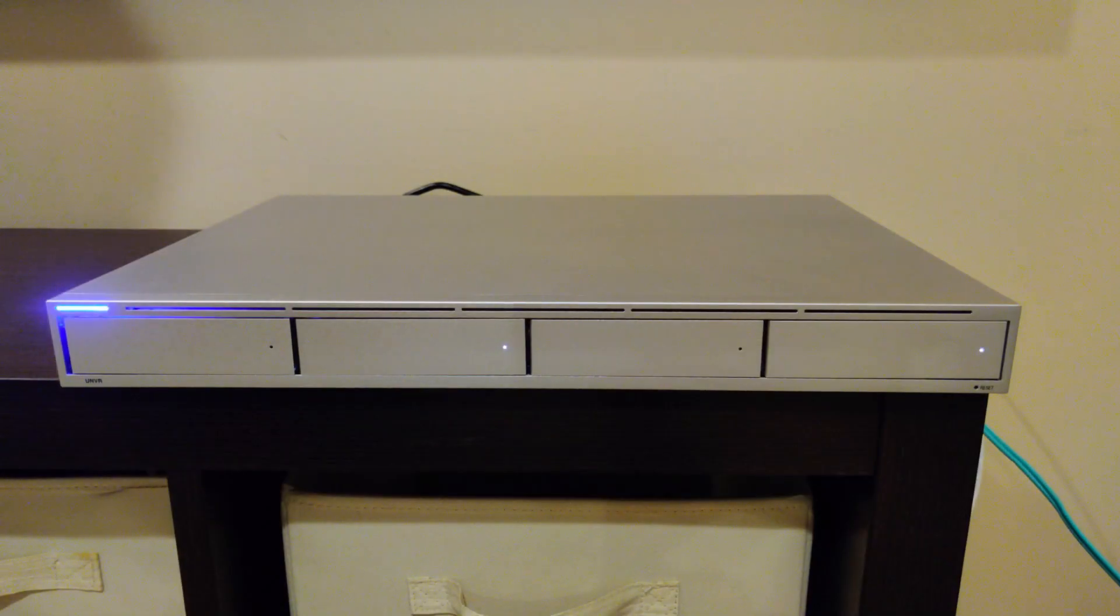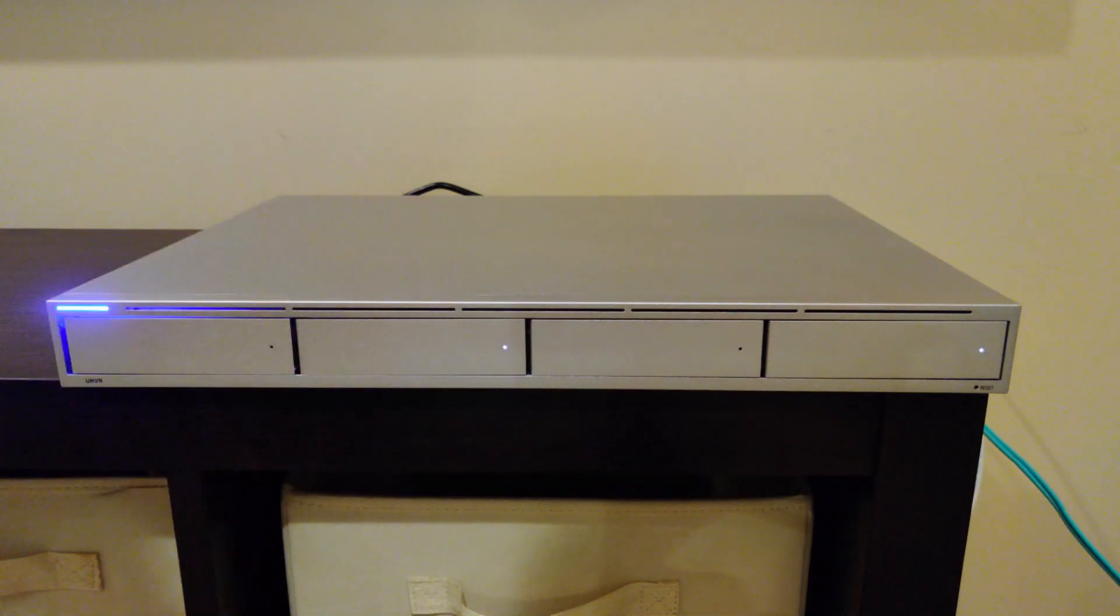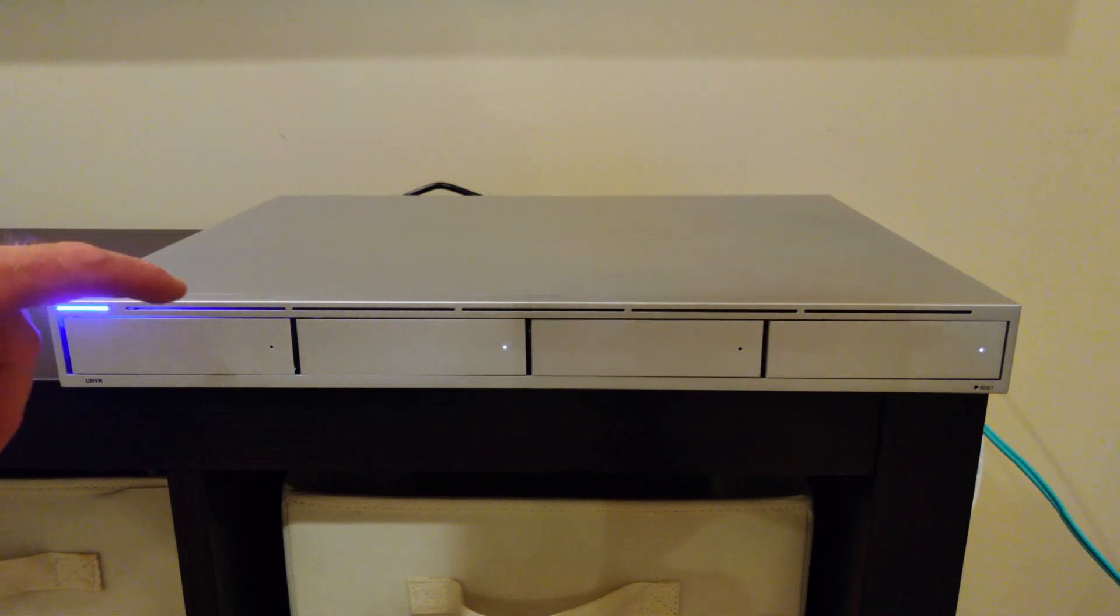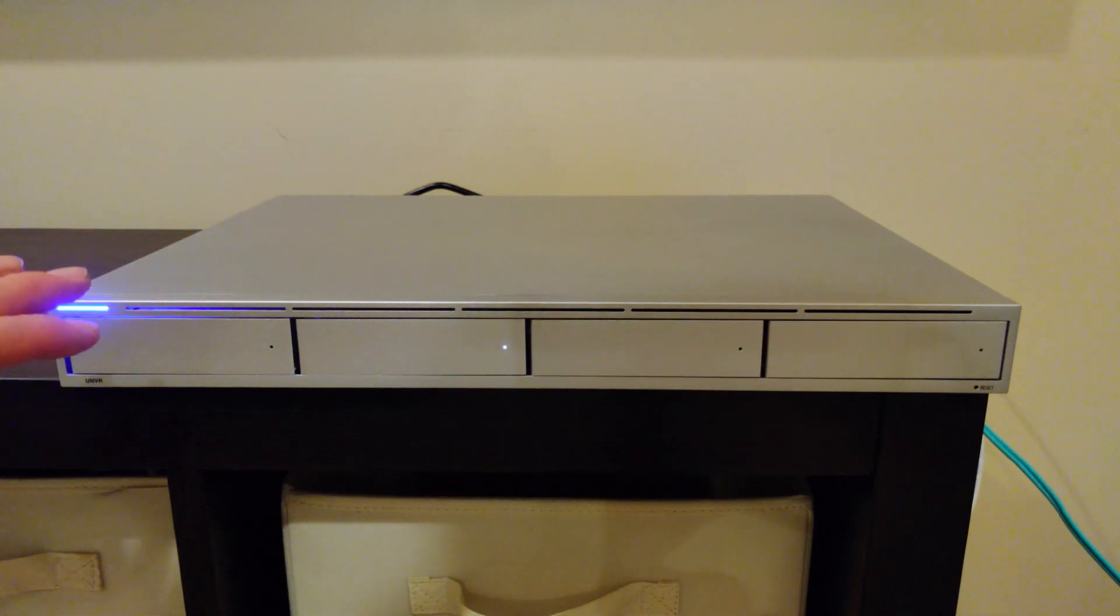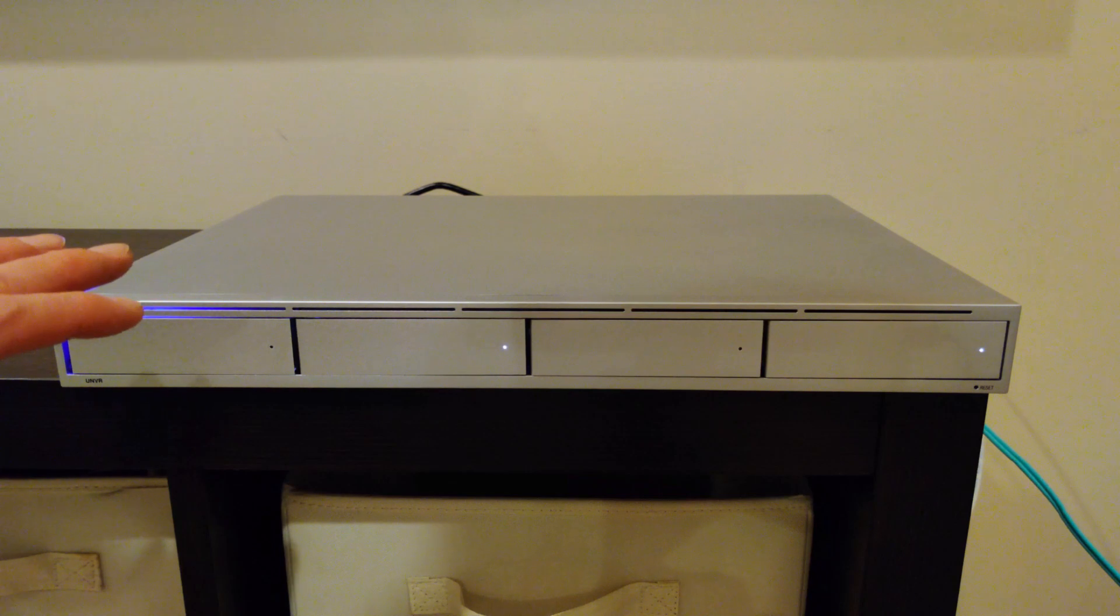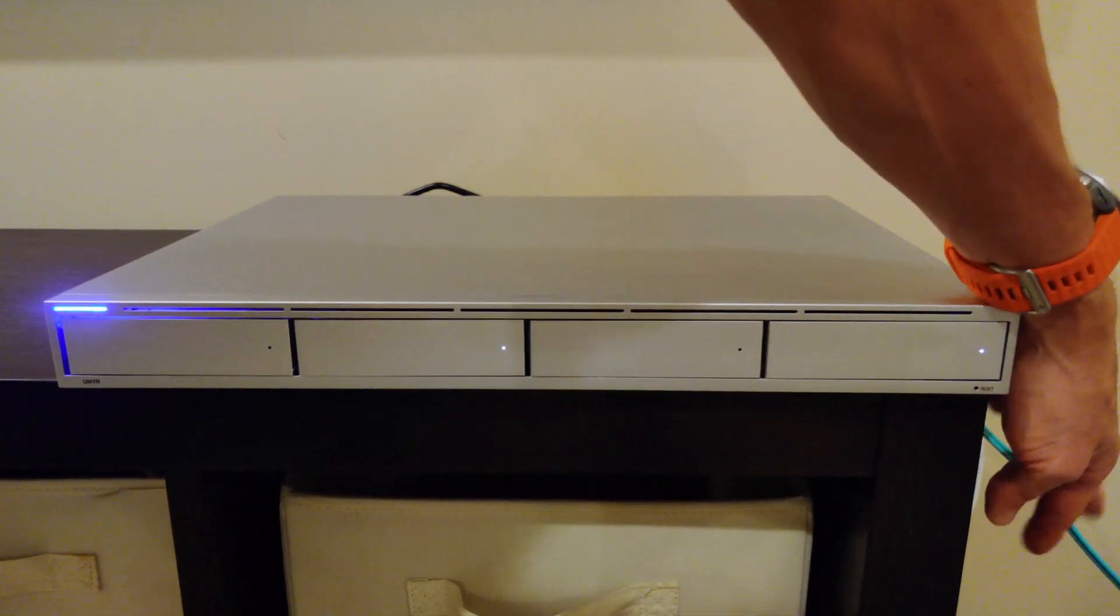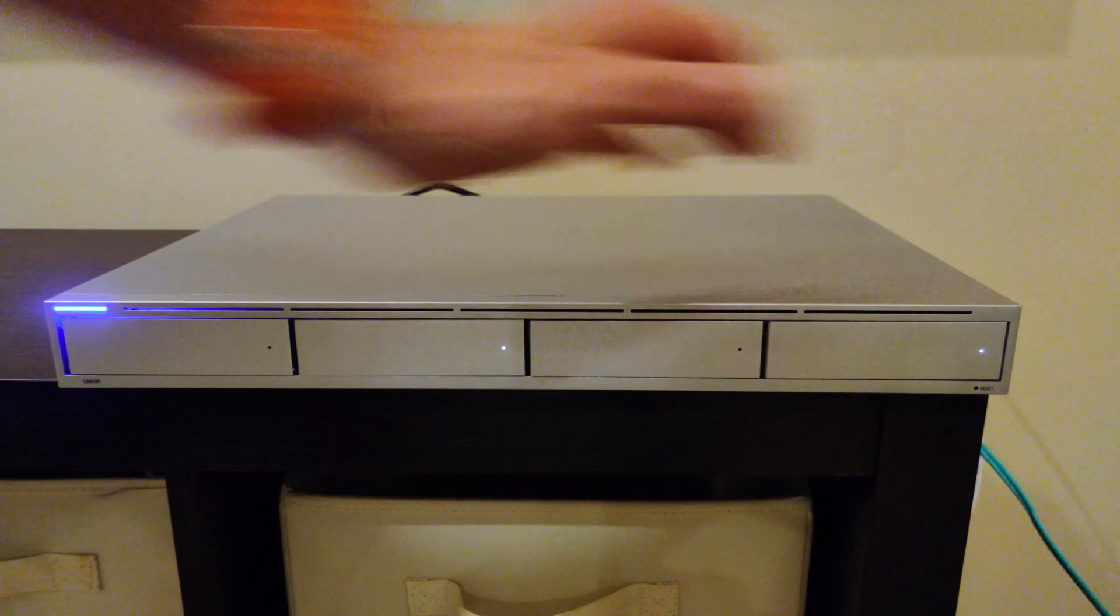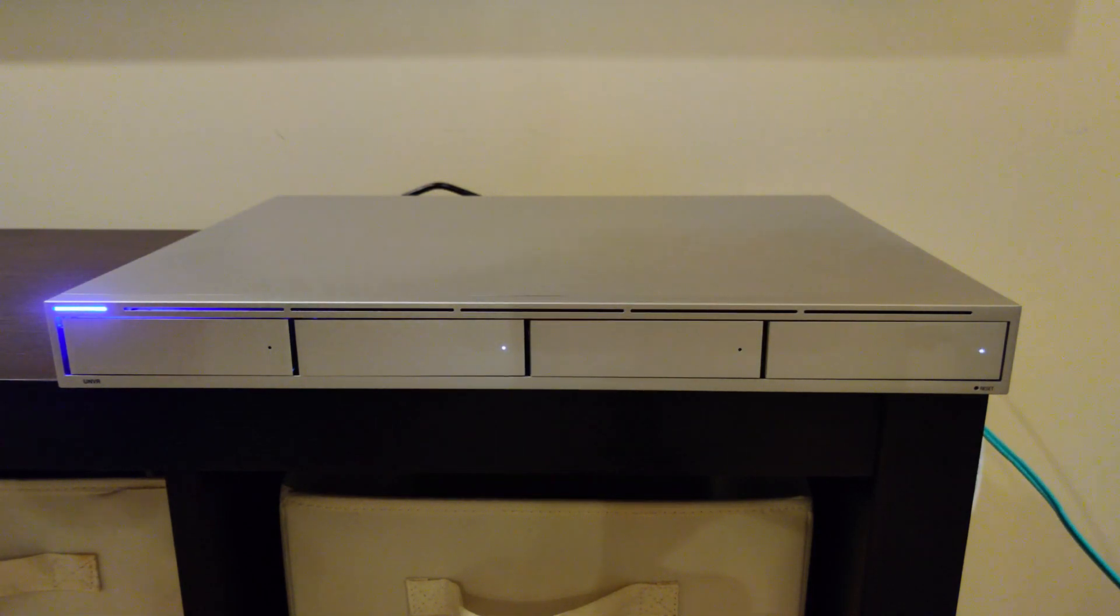So I have the UNVR set up here in the basement, and unfortunately I can't find a great location to do this because I need to have a fiber cable. So I'm going to stop talking, put the microphone around the different areas in the UNVR.